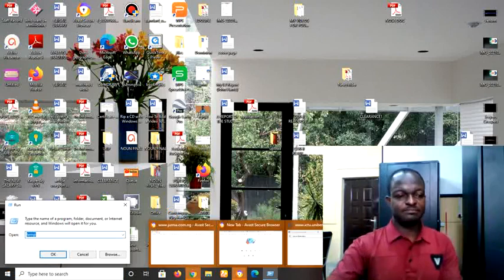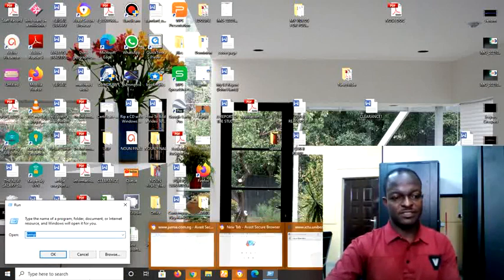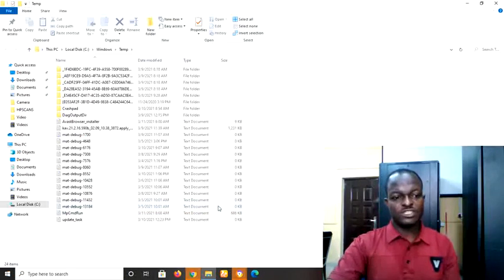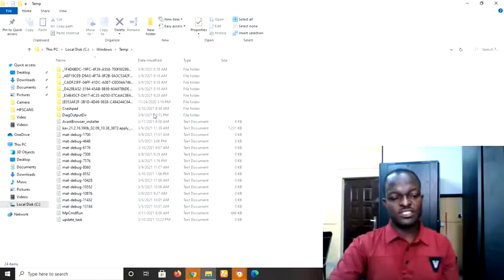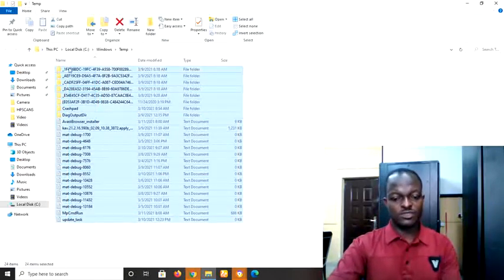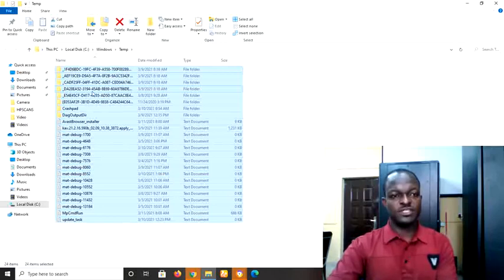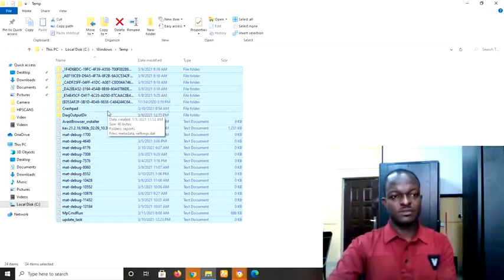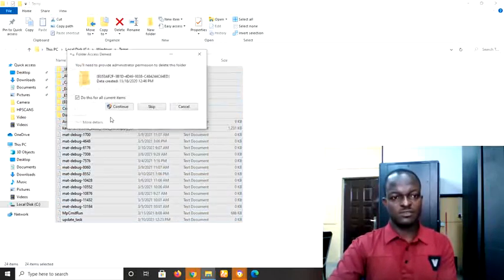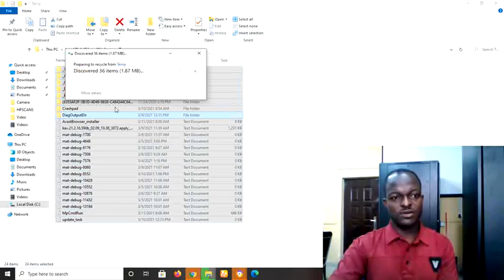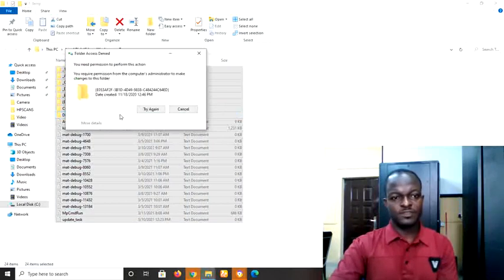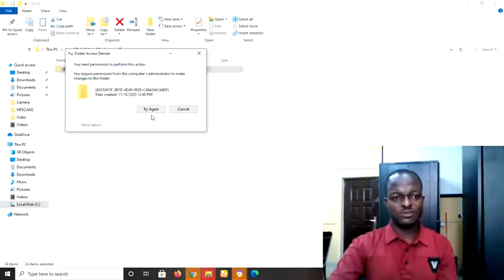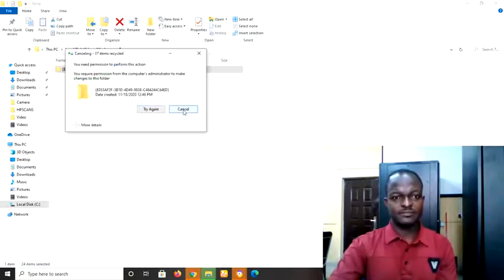Press Enter. It will open the temporary files. Select all and with Shift Delete, delete it all. Only those that cannot be deleted will be left, you leave those.